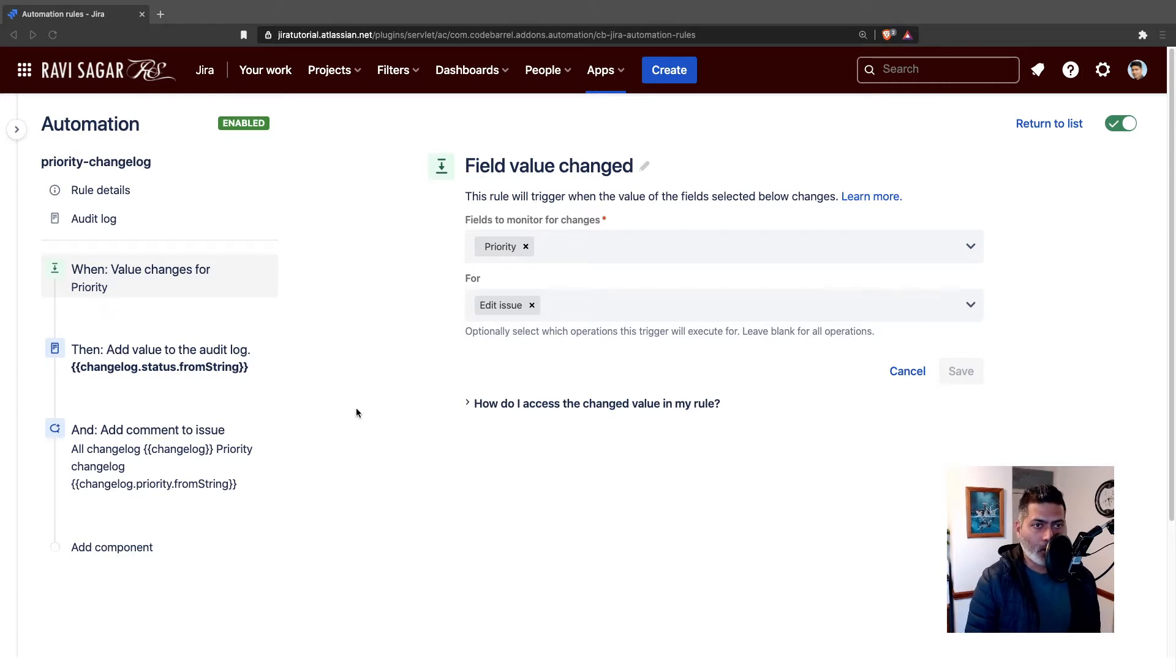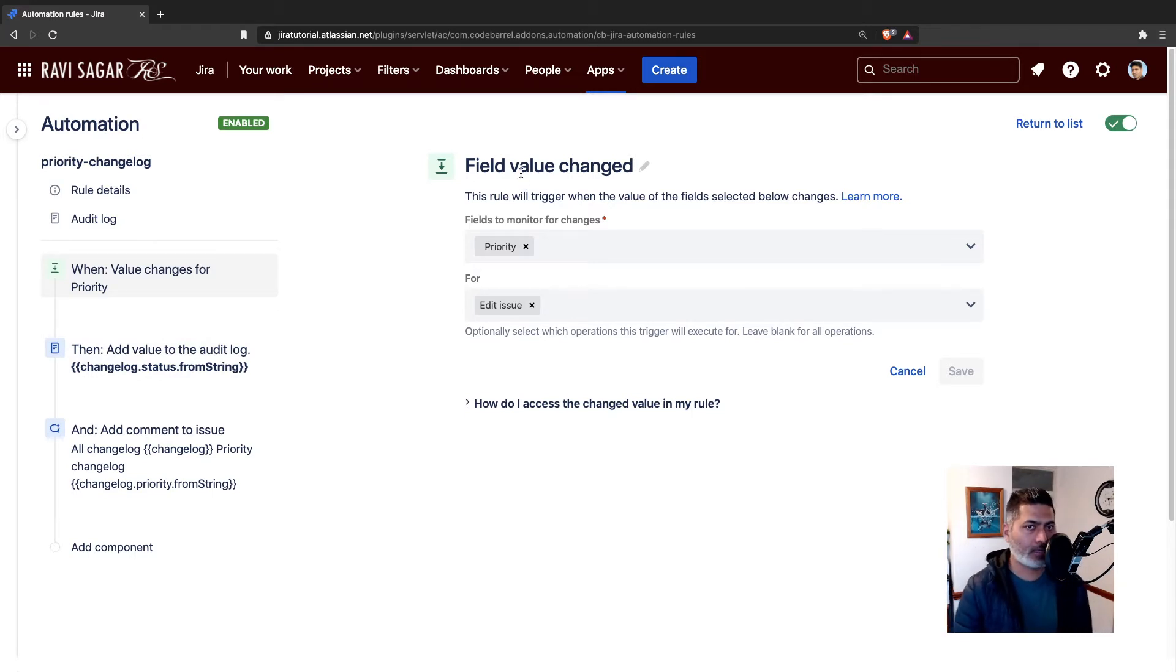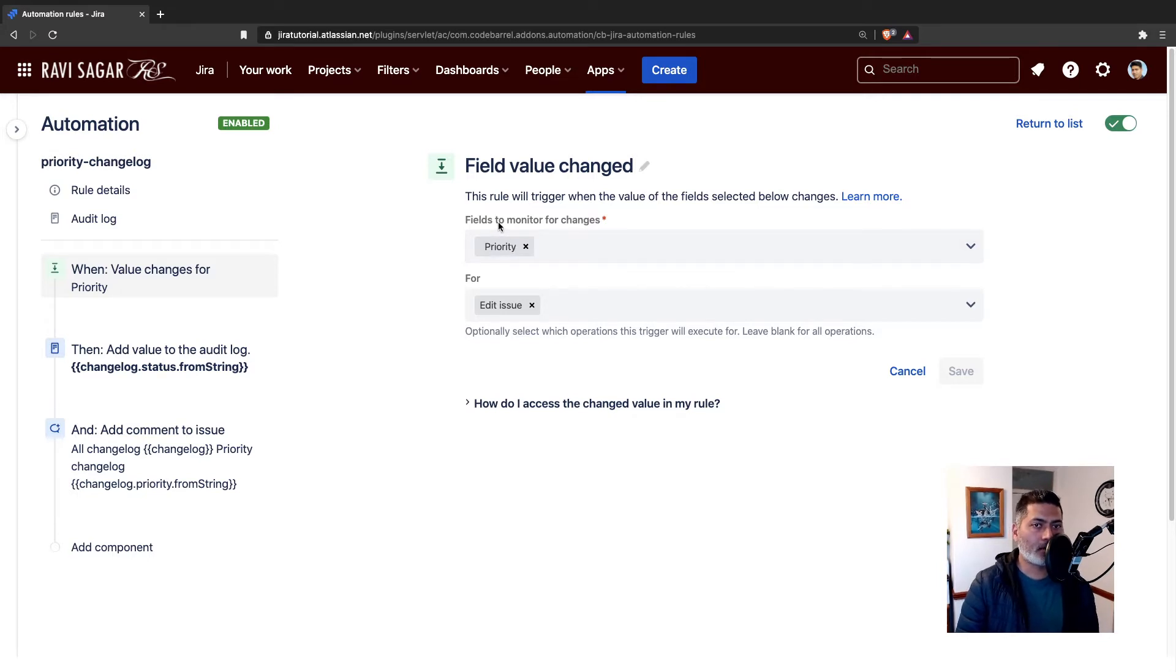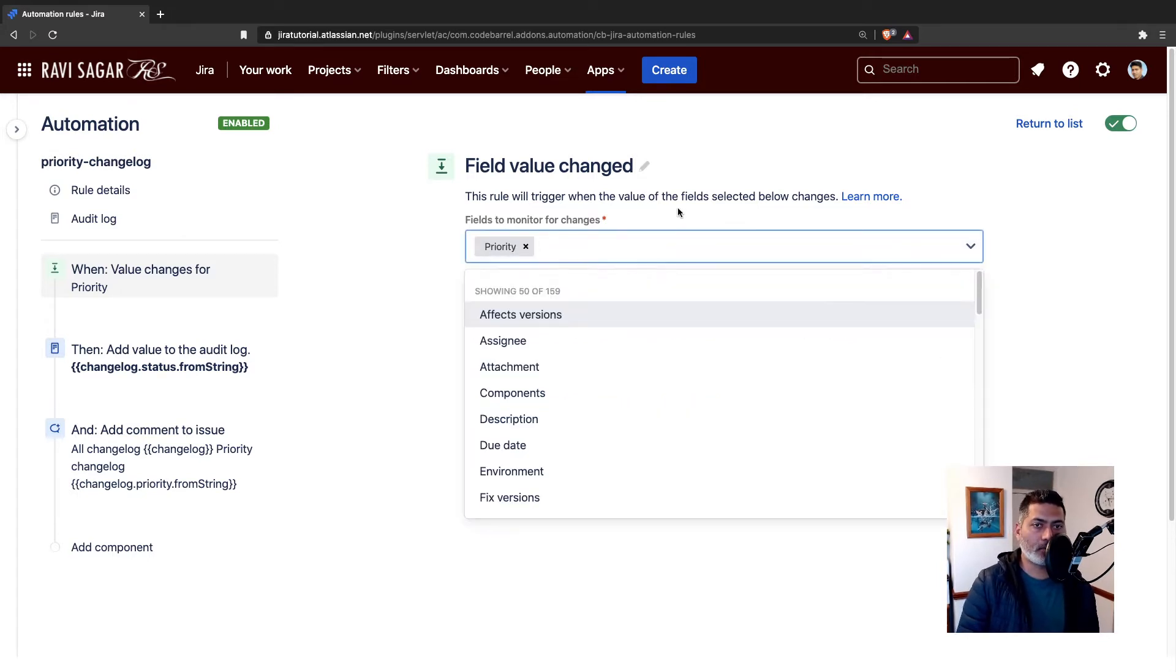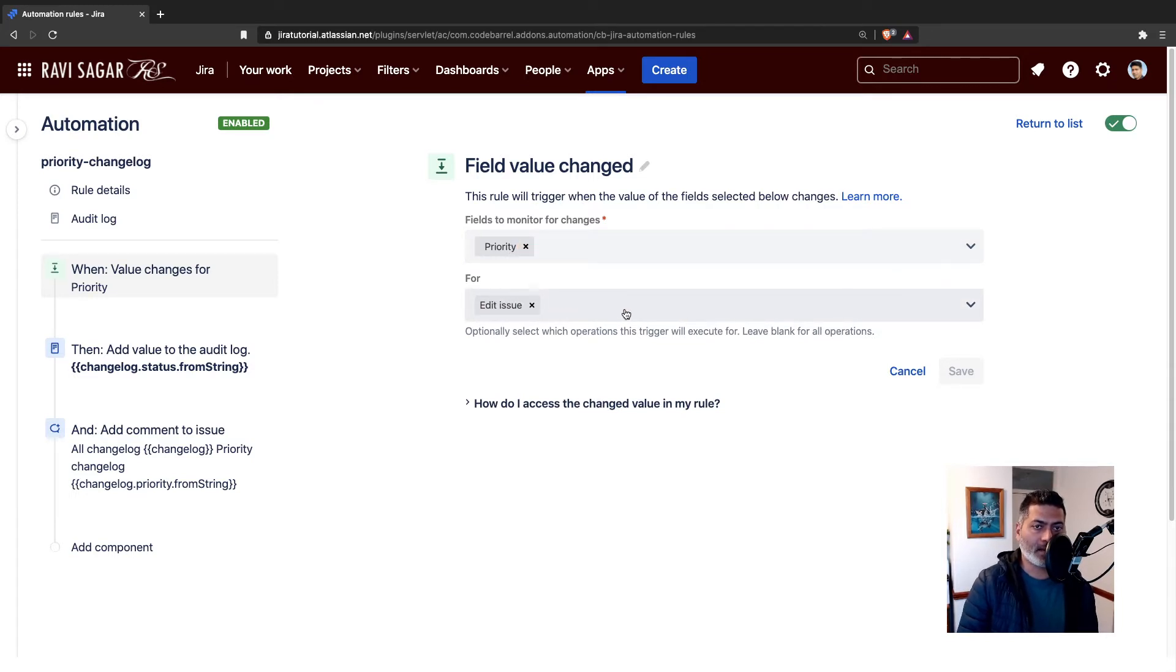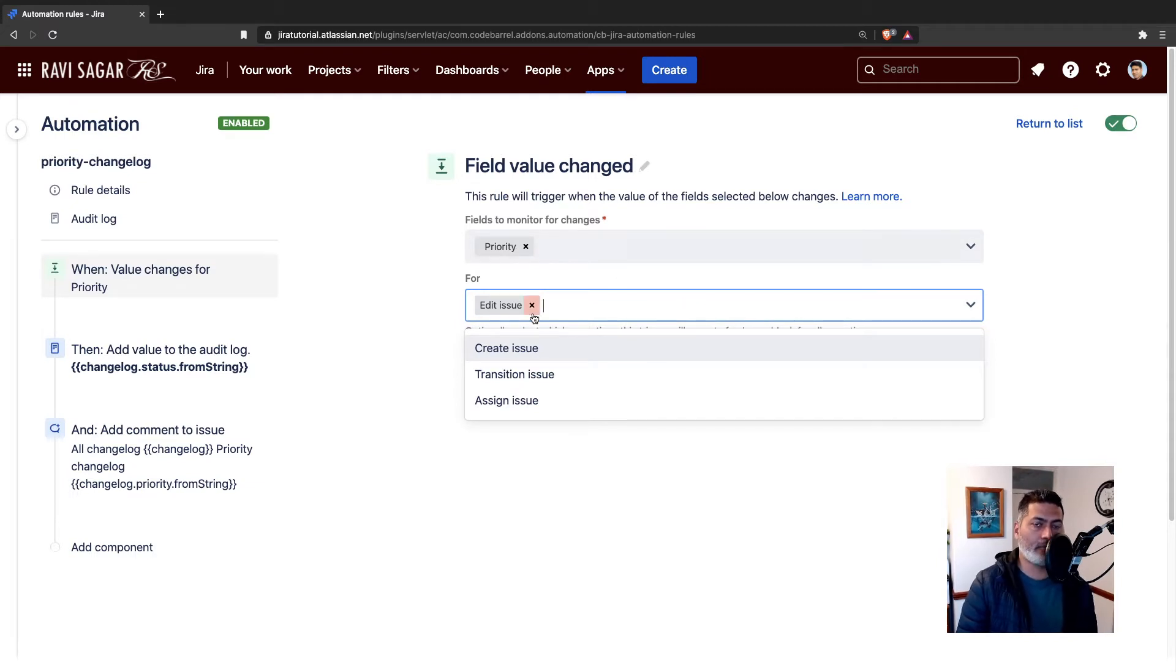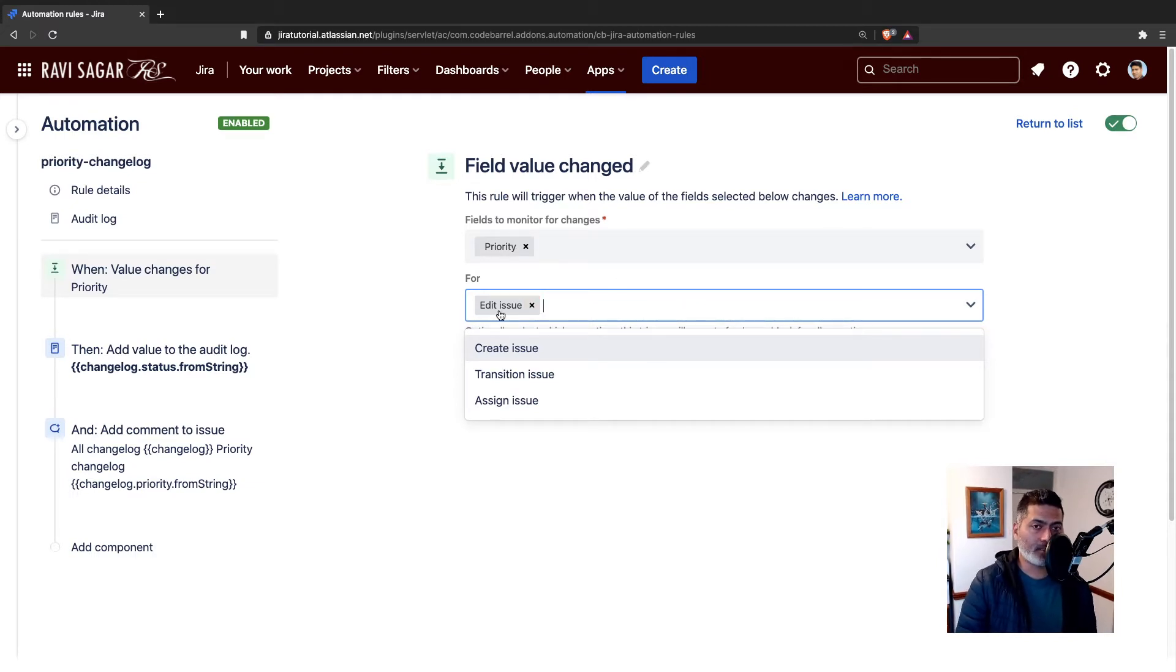To create a rule, I'm using this trigger, which is field value changed. I'm looking for the fields to monitor for changes, I'm selecting priority. And I want to select the operation - I want to monitor my priority field for the edit issue operation.